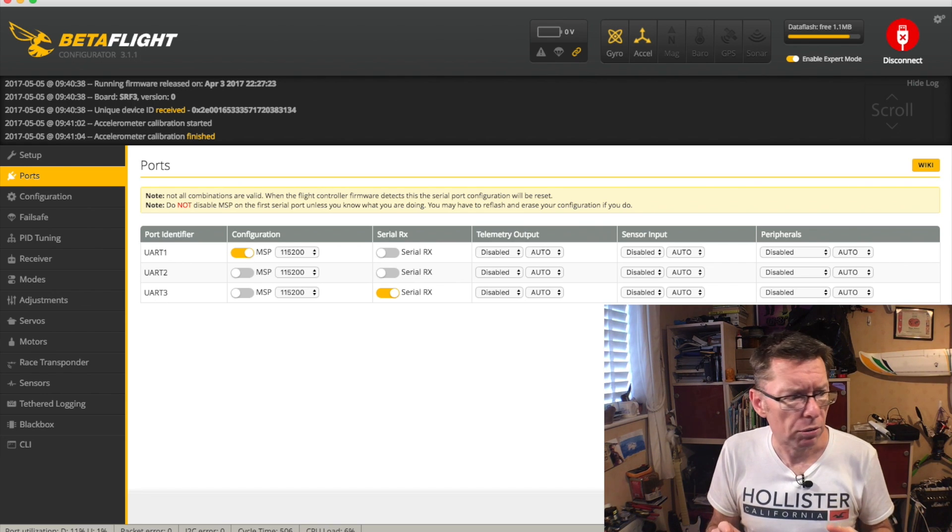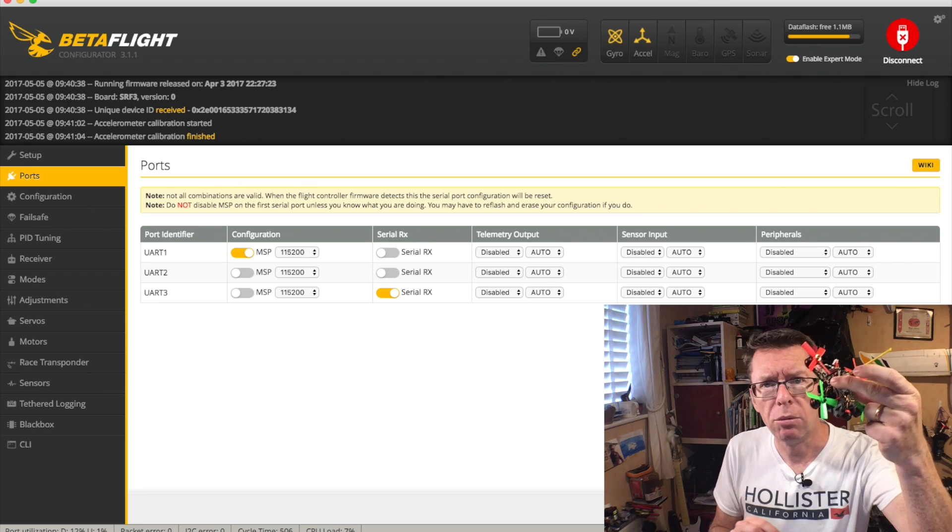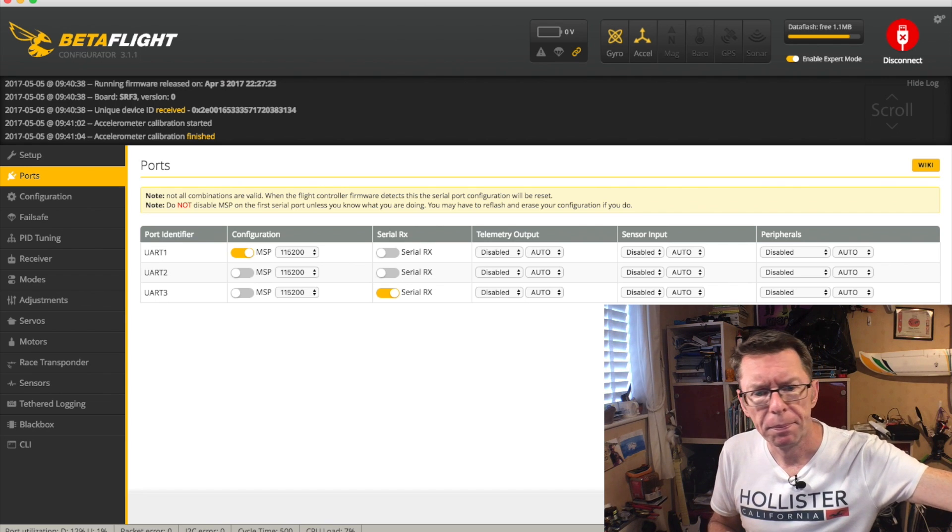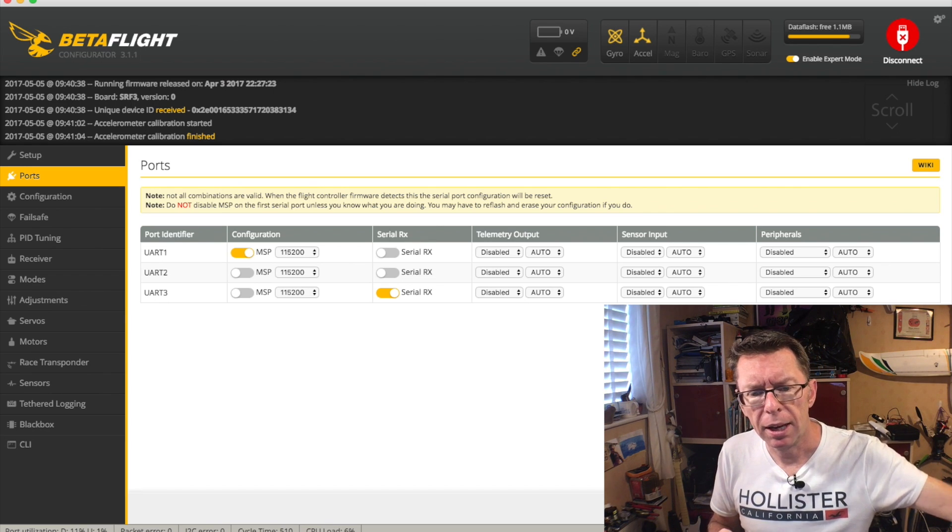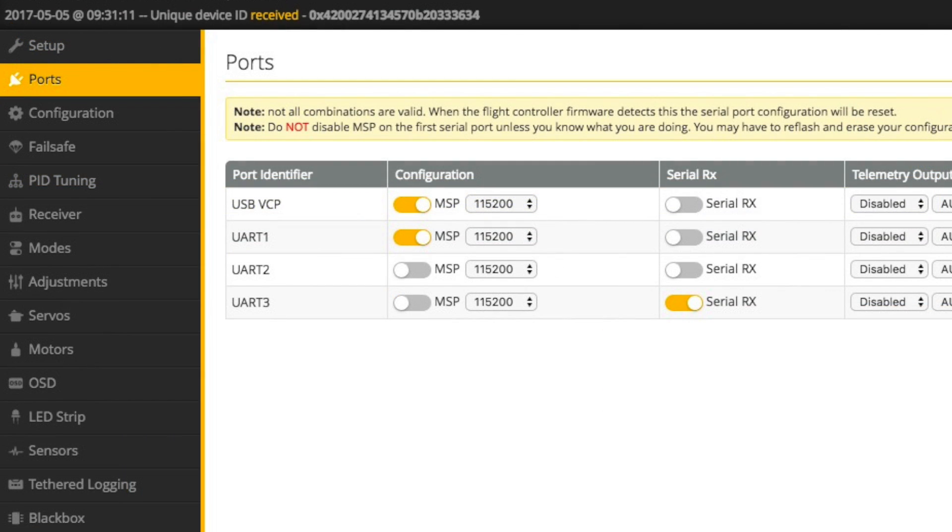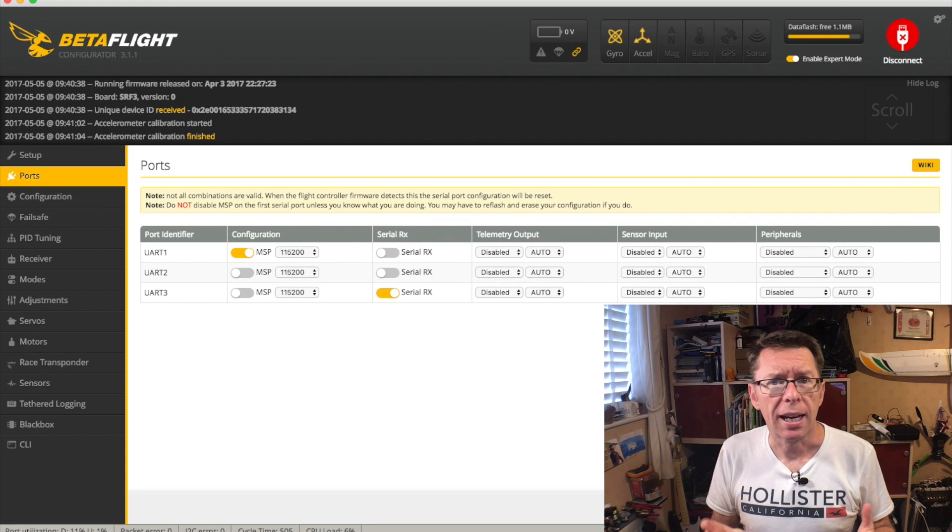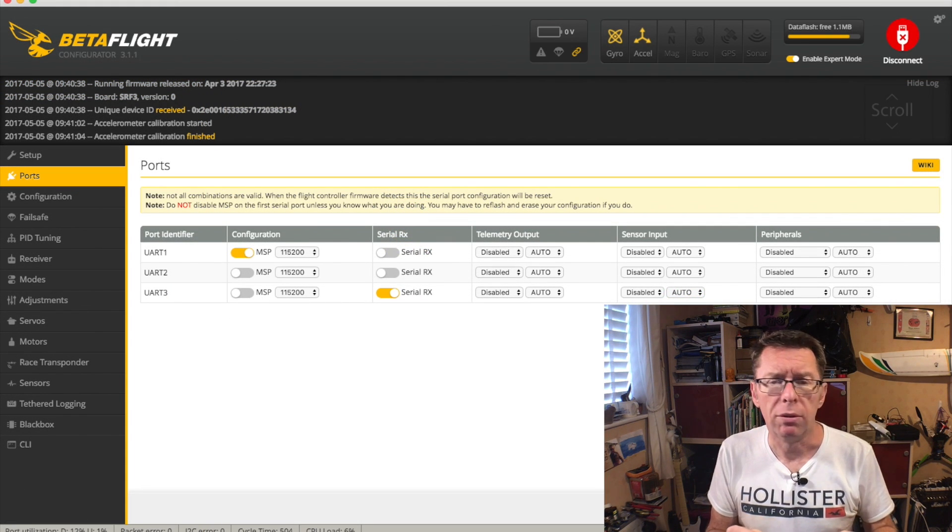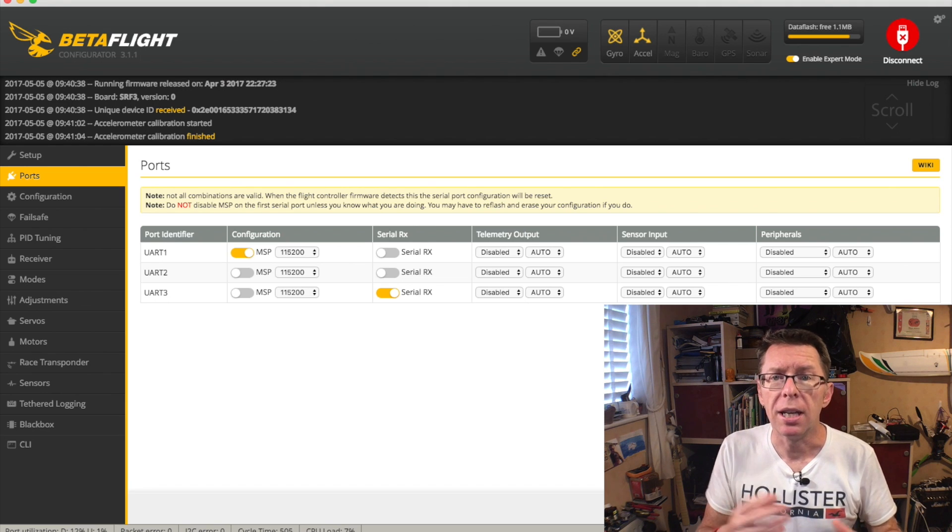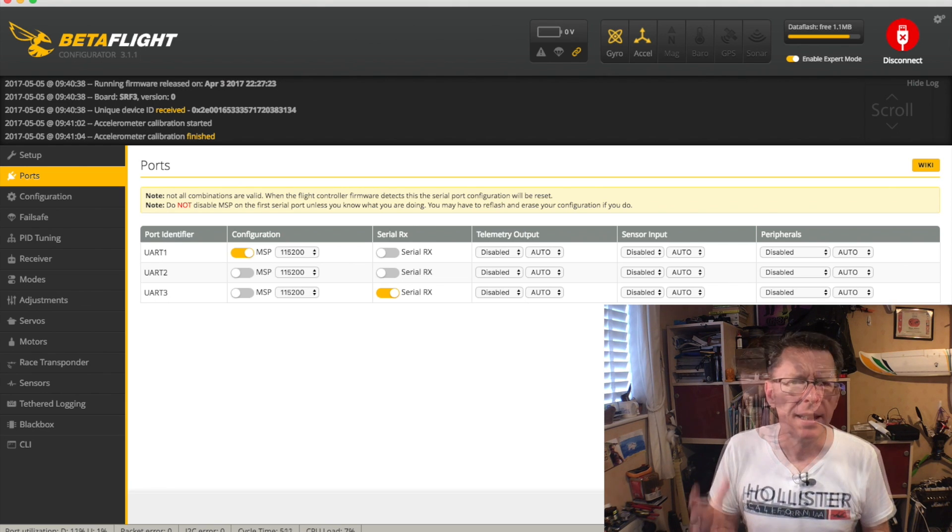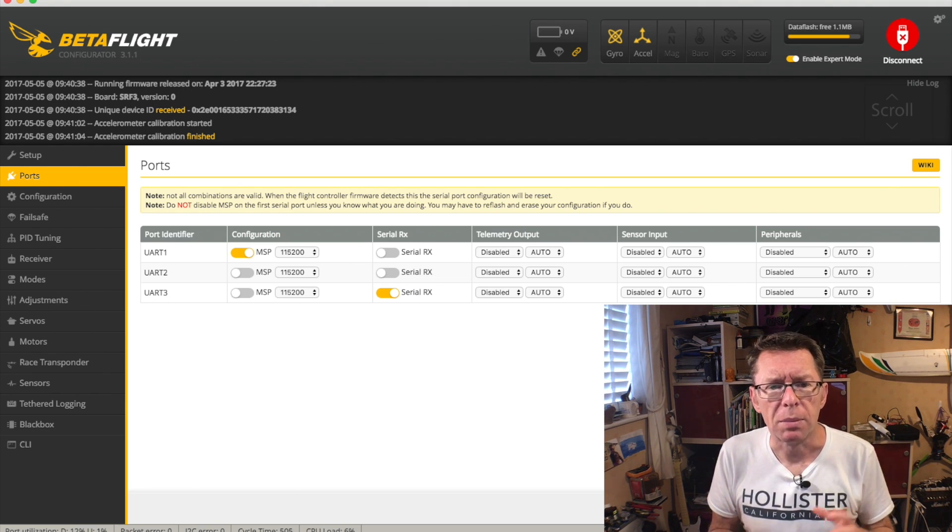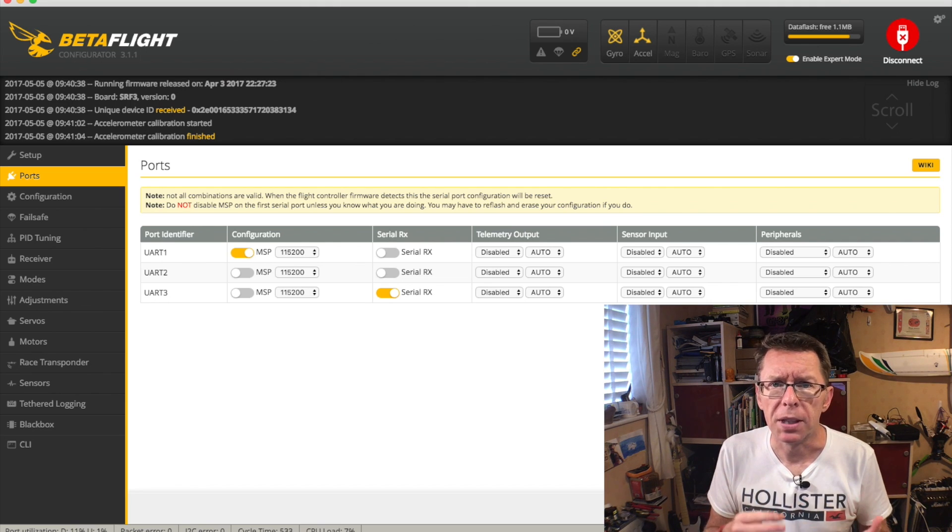On some controllers, like on this little Aurora I've just got, it will have this port called USB-VCP, which means virtual COM port, which means it's using a dedicated COM port for the USB, which isn't taking up one of the UART ports. This is only relevant if you've got a very small number of UART ports and you're using them for something else.